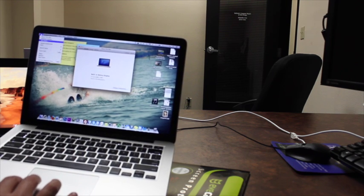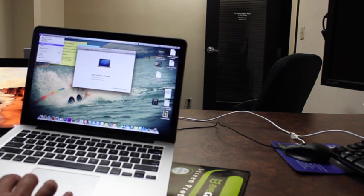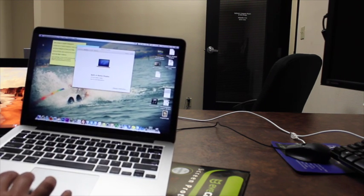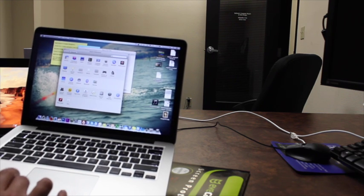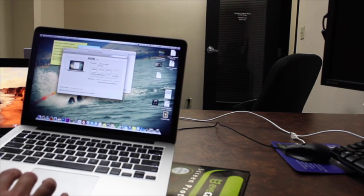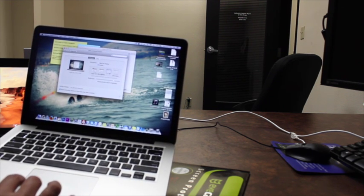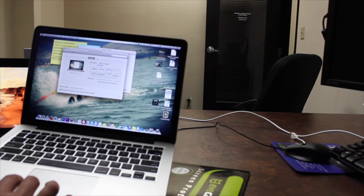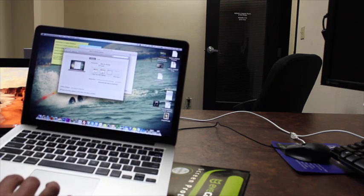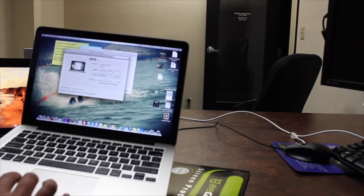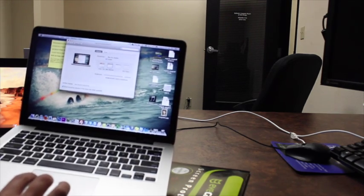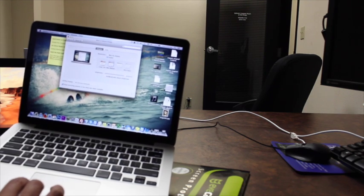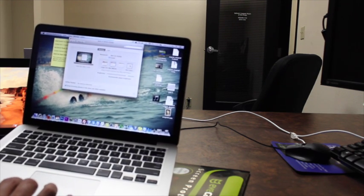If that's too high, you will come on the system preferences, then go on display. Then you can select 1440 x 900 or best for retina, which will make all the icons and everything a little bit bigger.